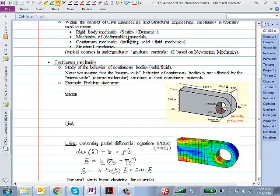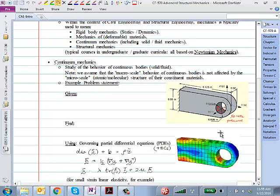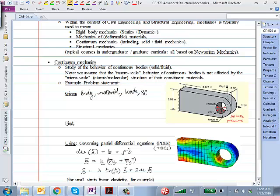Here I'm giving you an example of a bracket — maybe made of steel — fixed on the back face, with a semi-circular pressure profile in the bottom half of a hole shown by small red arrows. Essentially what is given to me is: the body, the material information, the loads, and the support conditions — which I'm going to call boundary conditions, or BCs.